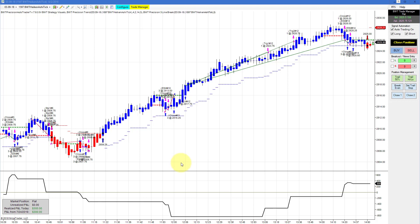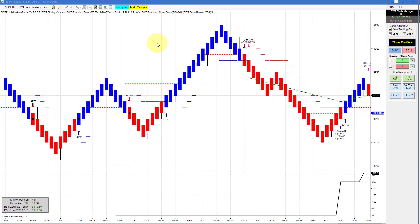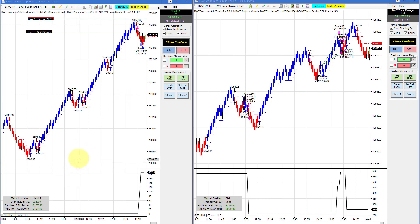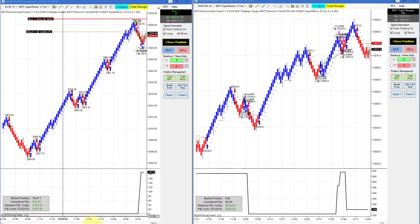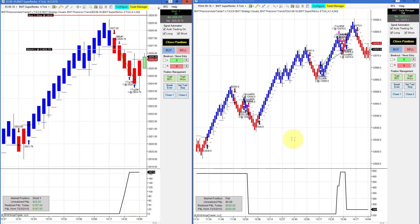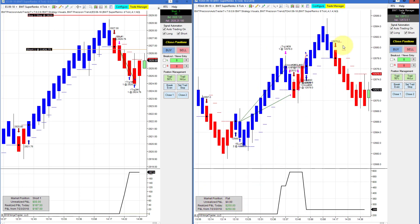A modest gain on the E-Mini S&P 1597 Heiken Ashi chart — this had a significant drawdown of about $400 per contract, first making an equity high of $600 then drawing down, and now coming back thanks to a recent trade, finishing at $300 for the day. Modest gain on the bonds SuperRenko 2 tick at $312.50 — just a couple of ticks. A couple more charts with minor gains: E-Mini S&P SuperRenko 4 tick has an open position with a closed P&L of about $1,750, so just about $200 on this chart. And the DAX SuperRenko 6 did $250 for the day. That's all for today's video — thanks for watching.